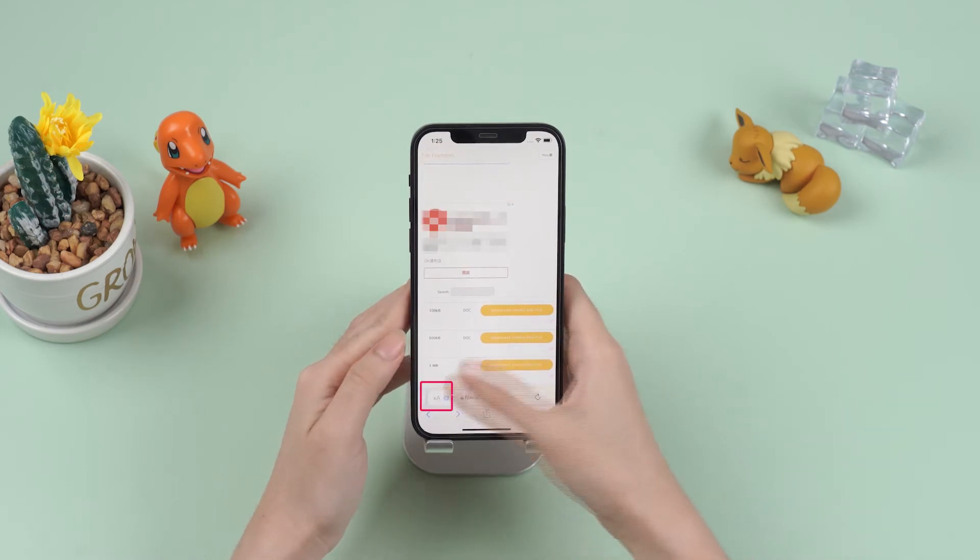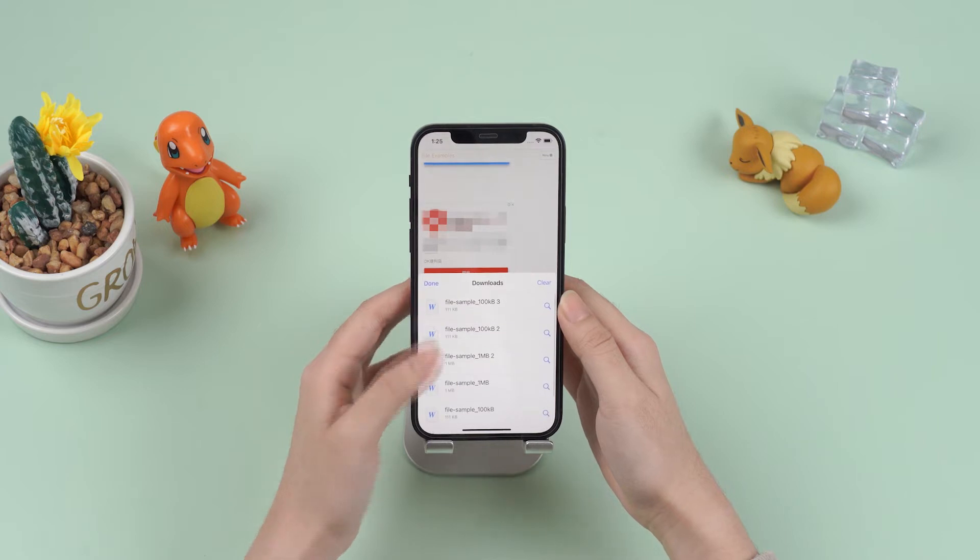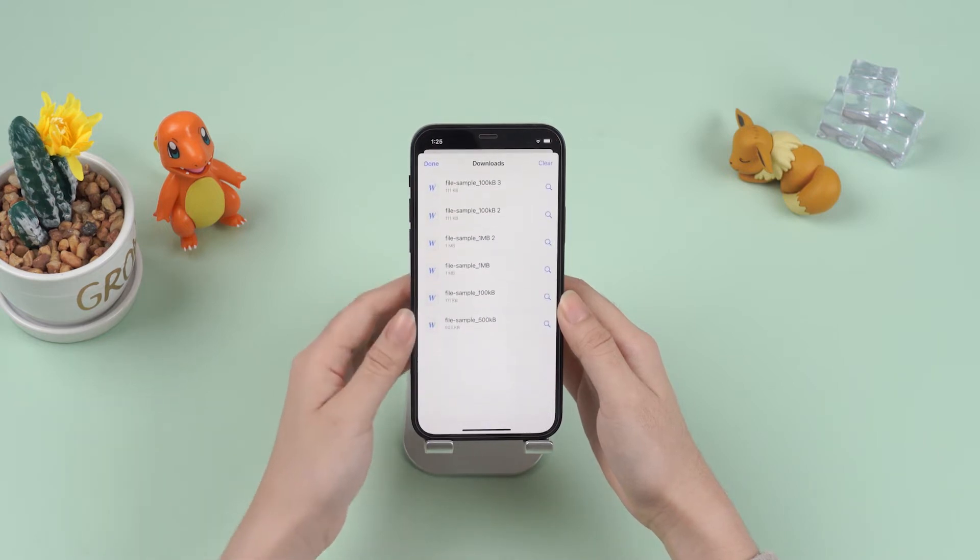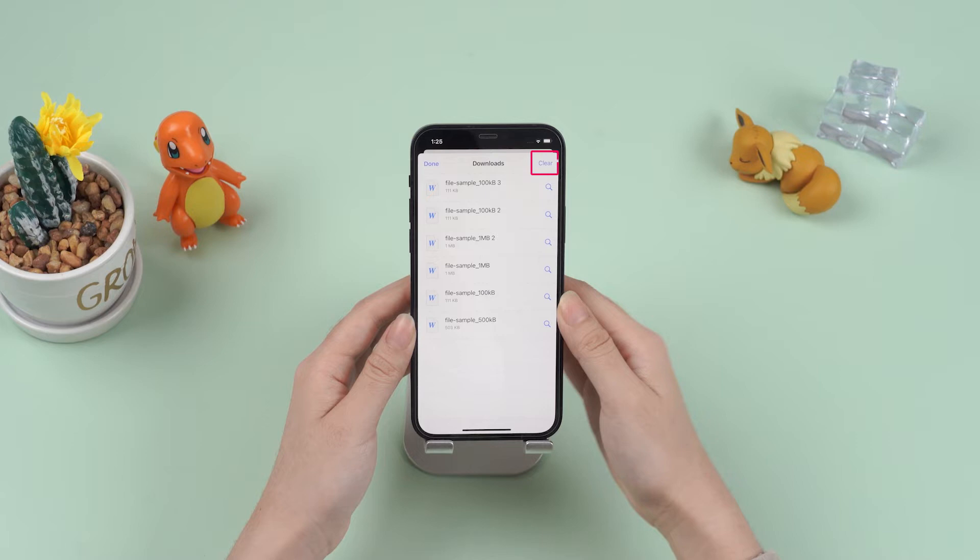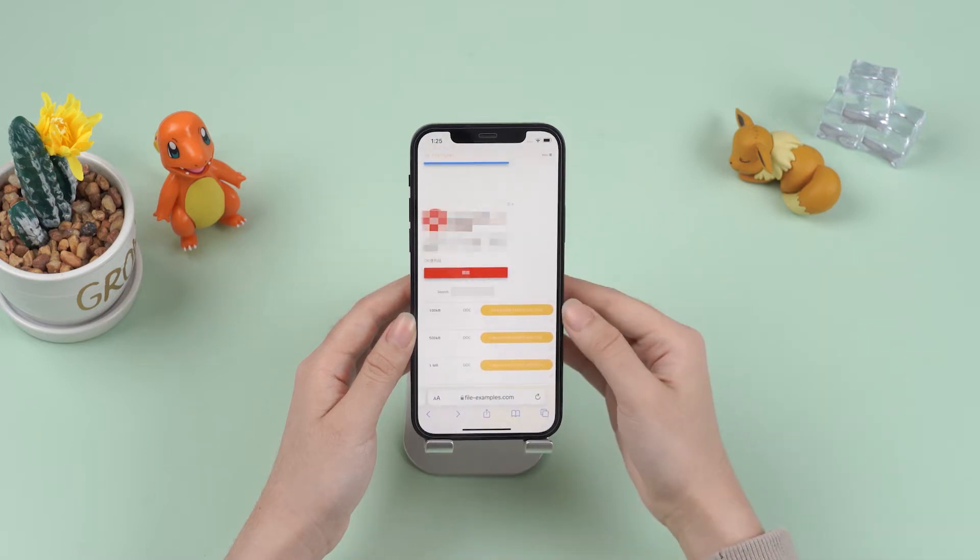Tap on the arrow icon to see the download list. Tap on the delete button for each download to remove it, or you can click on the clear button to delete all downloaded files.